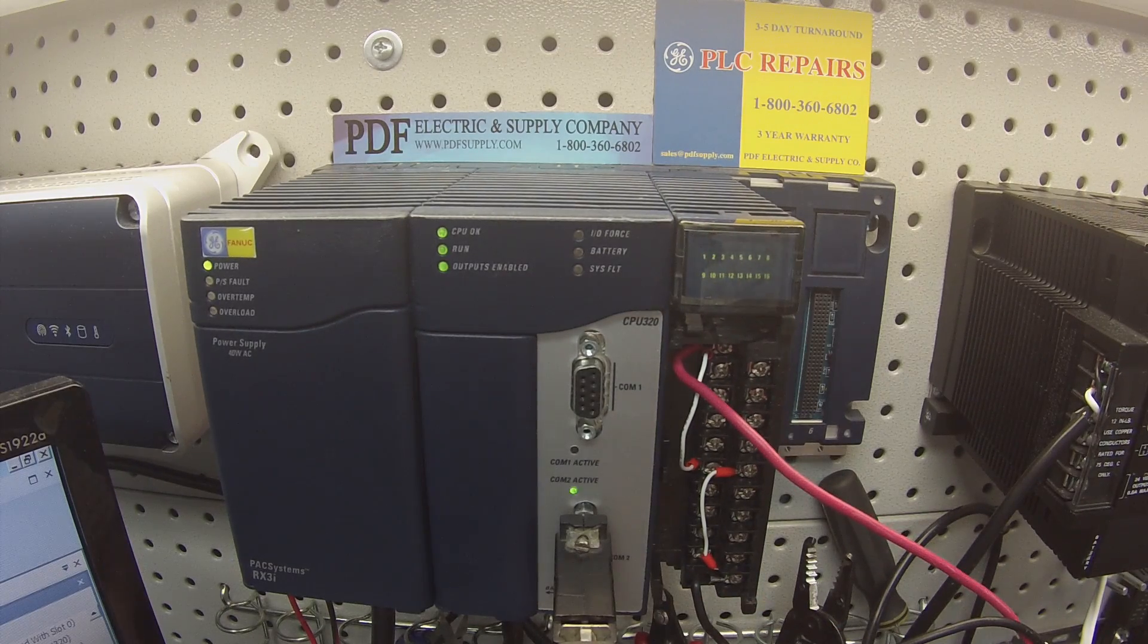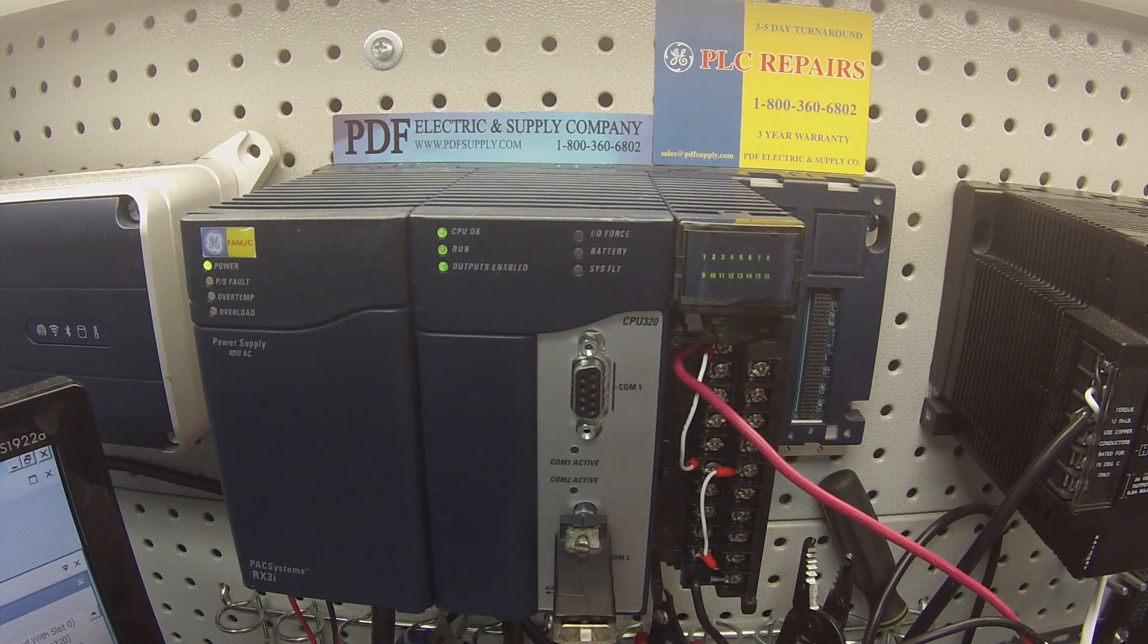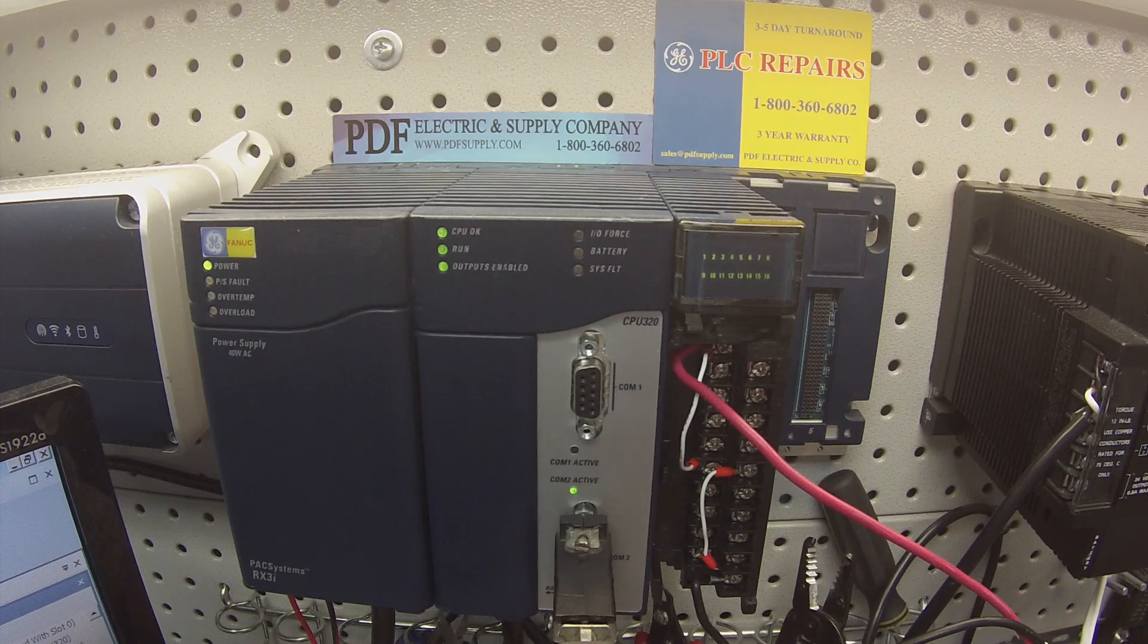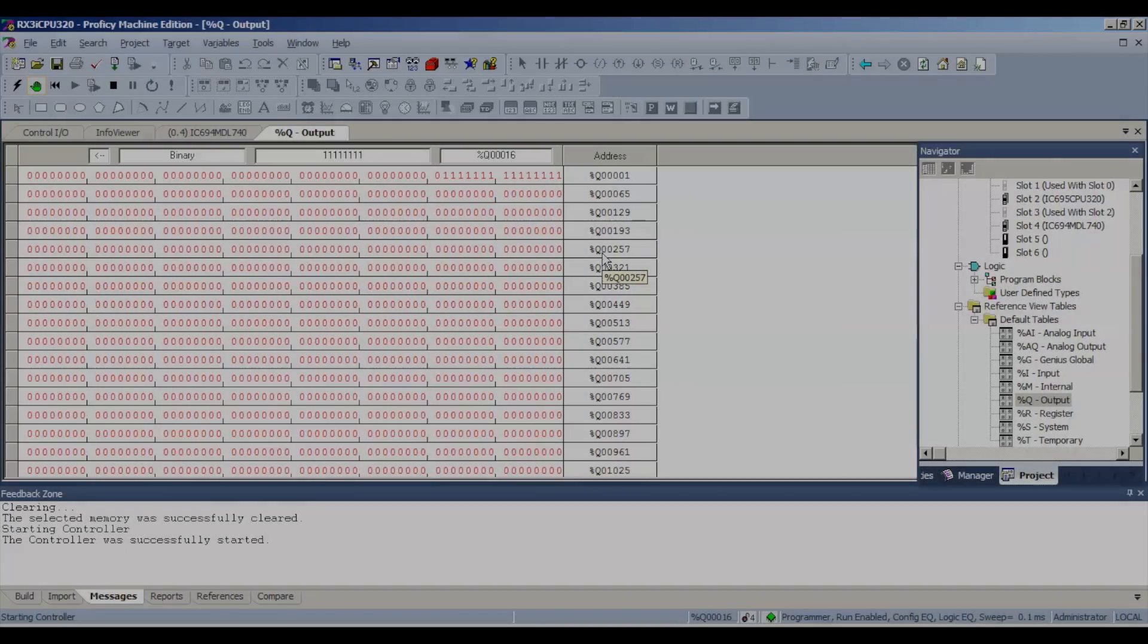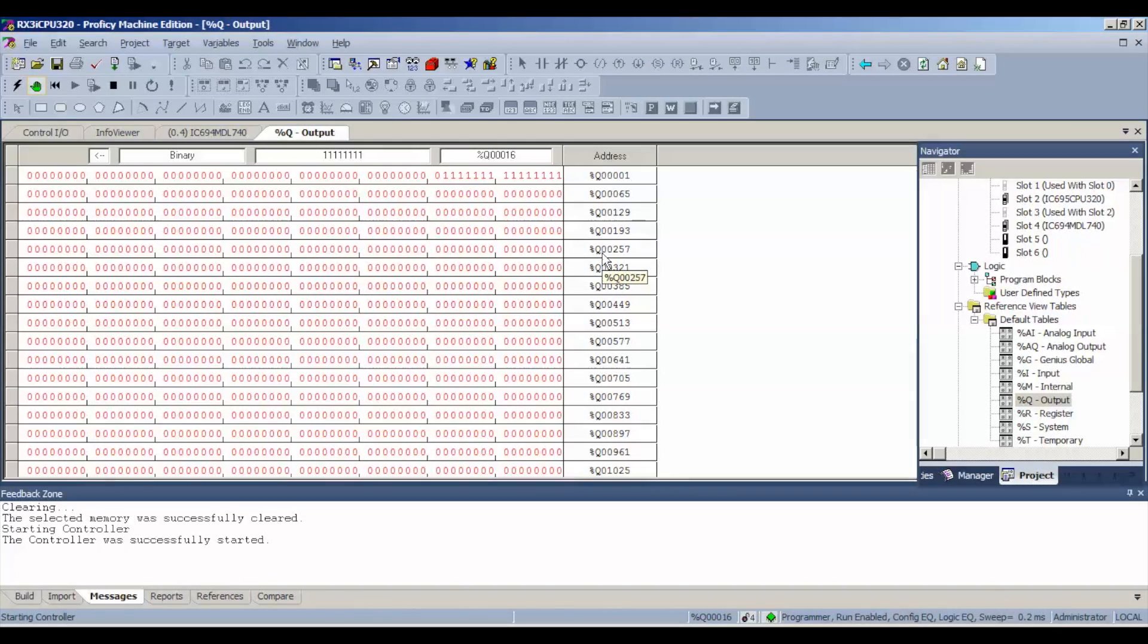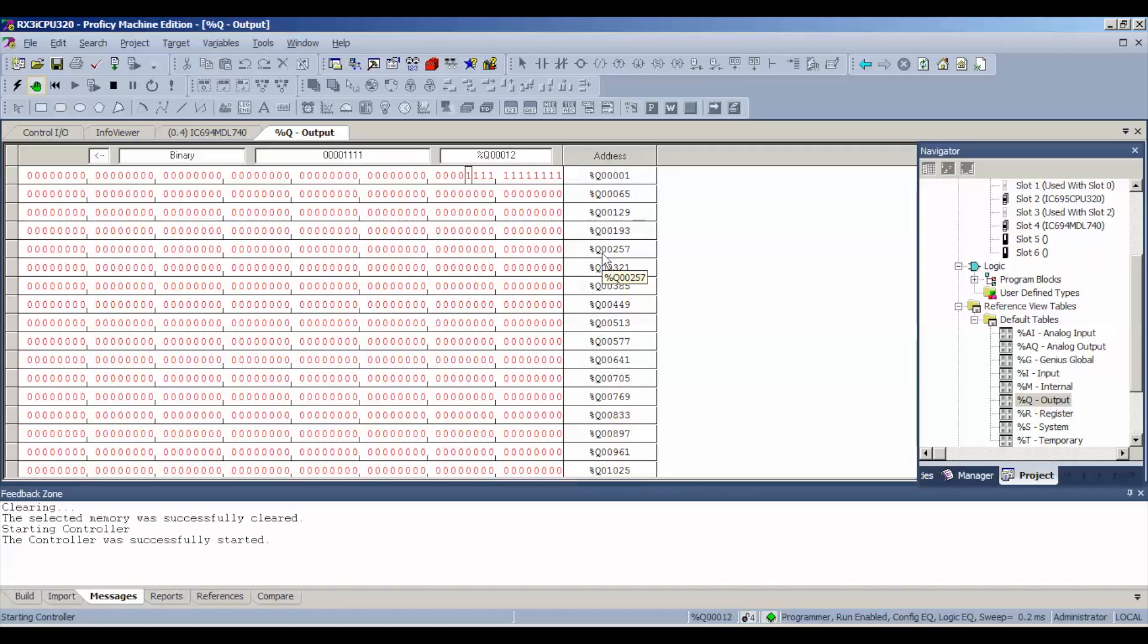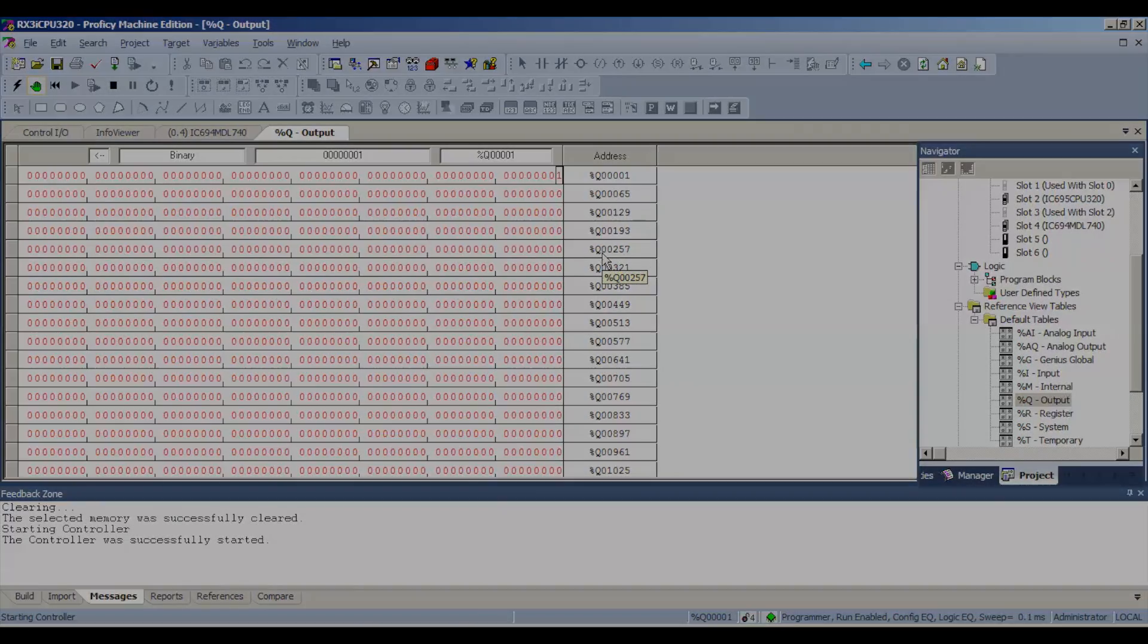Next thing that I want to do to make this test thorough is I'm going to put a zero. We know that the outputs are enabled and they're working but we also need to make sure that they shut off. This is where you're going to find most failures. One is that if you toggle the bit on and the LED on the user reference on the screen of the actual module itself is not turned on and there's no power to that particular circuit or channel, then that means that that's not working obviously.